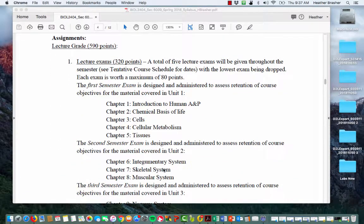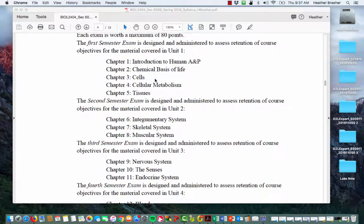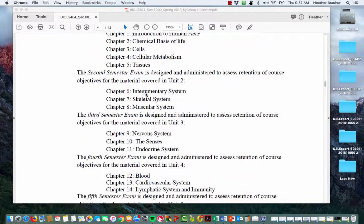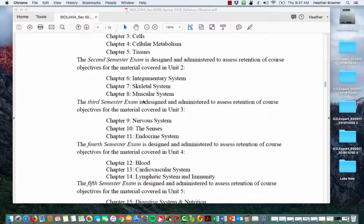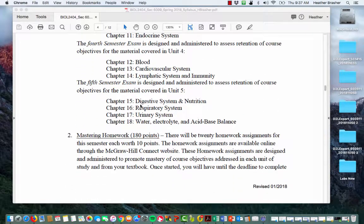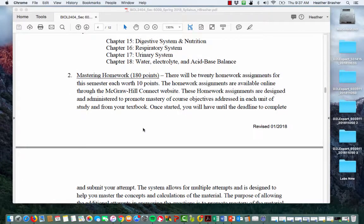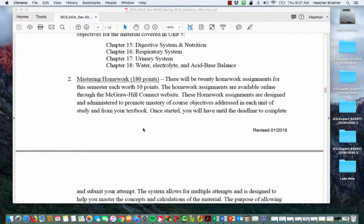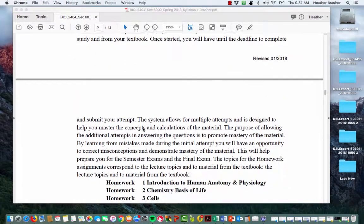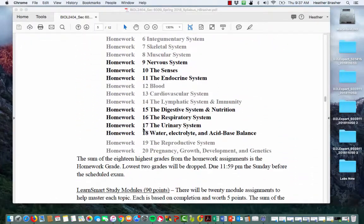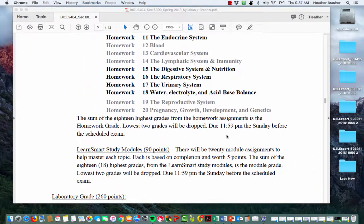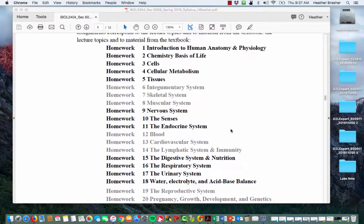For assignments: there are five lecture exams given throughout the semester, each worth 80 points. Exam one covers unit one, exam two covers unit two, and so on. There will be 20 mastering homework assignments for the semester, each worth 10 points — that's 200 points — and you can drop two of them. These are due at 11:59 PM the Sunday before the scheduled exam.